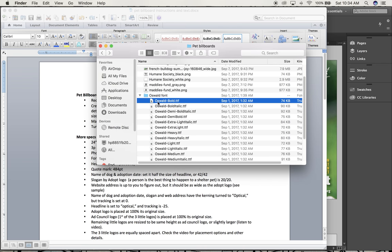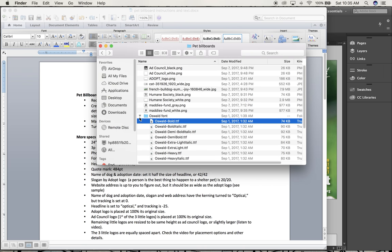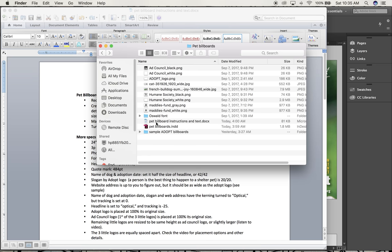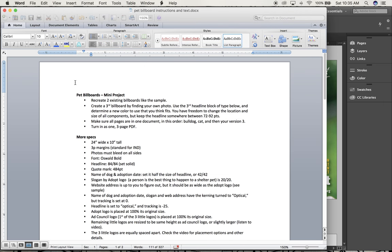After that, listed at the top of the folder, there's also going to be a pet billboards instructions and text document. When you open it up it kind of gives an overview of what you're supposed to do. You're going to recreate the two existing billboards like the sample. You're going to create a third billboard where you're going to find your own photograph and then you have more leeway to change things around to make it work with whatever is going on inside the picture — the proportions, the color, etc.